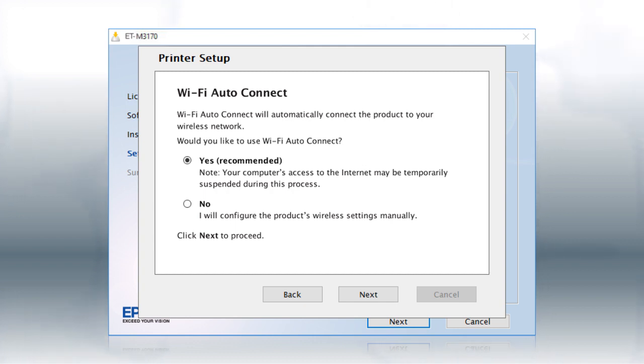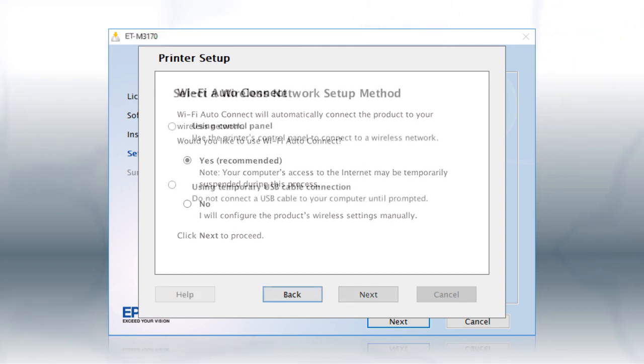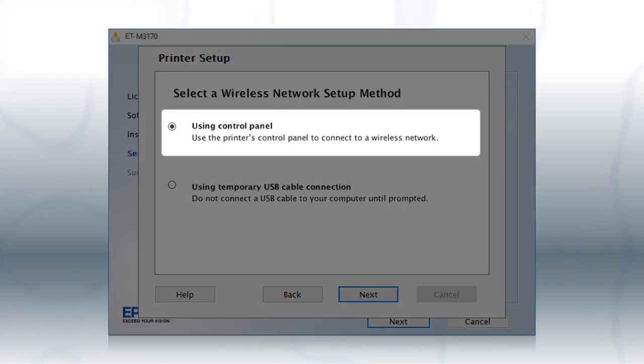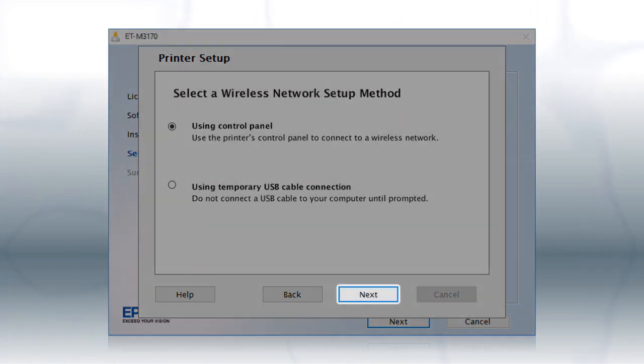If the installer is unable to detect your wireless settings, you see this screen. Select Using Control Panel and click Next.